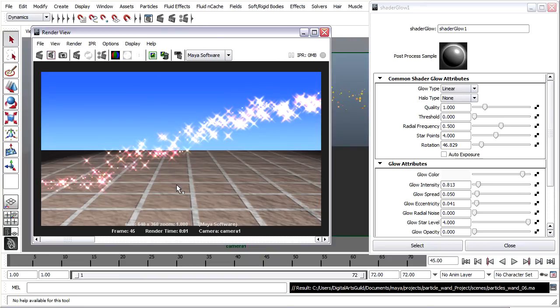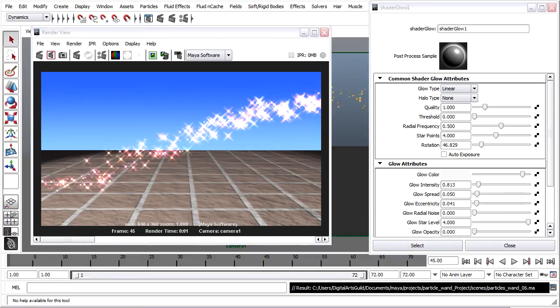Before we even begin to think about rendering, we want to create a particle disk cache. That is a way to store the particles on disk so that they will play back consistently in the viewports, render predictably, and to reduce rendering time.